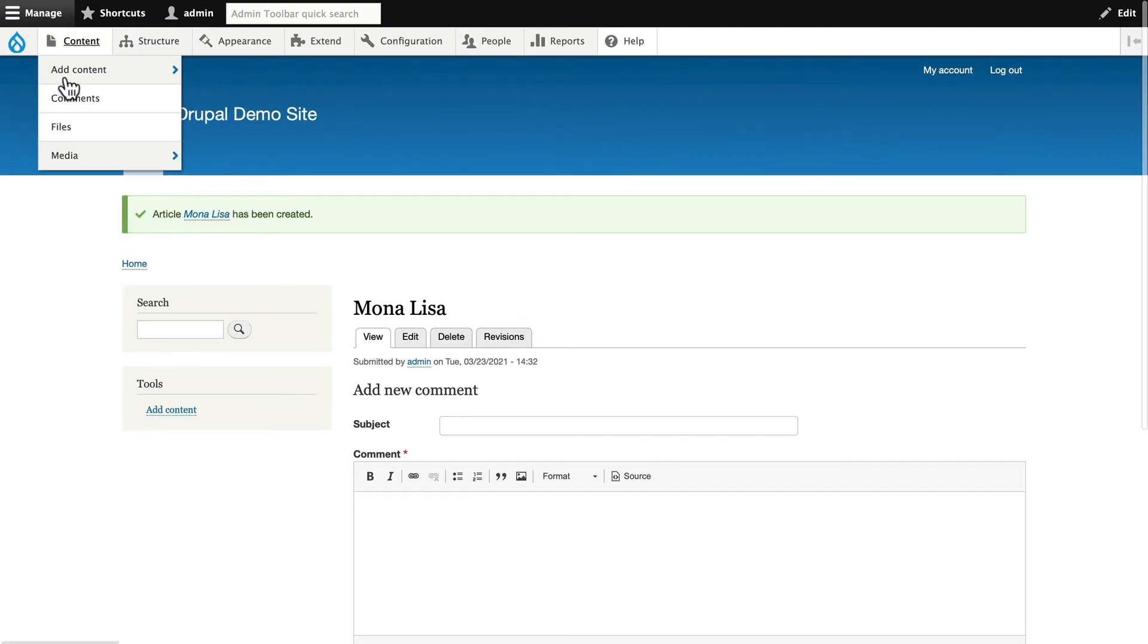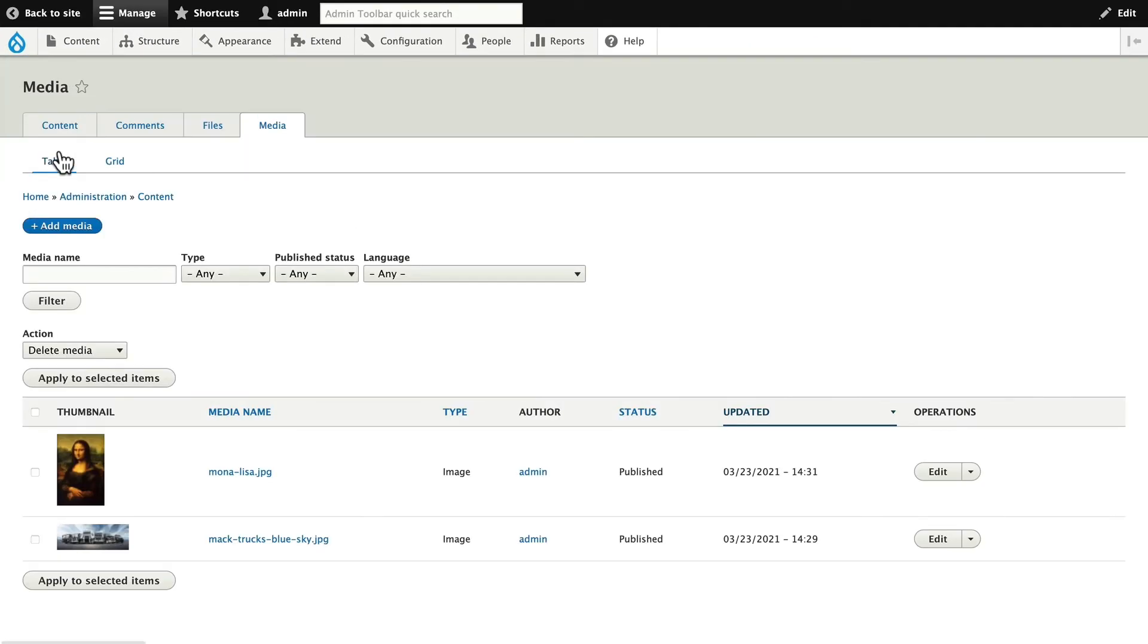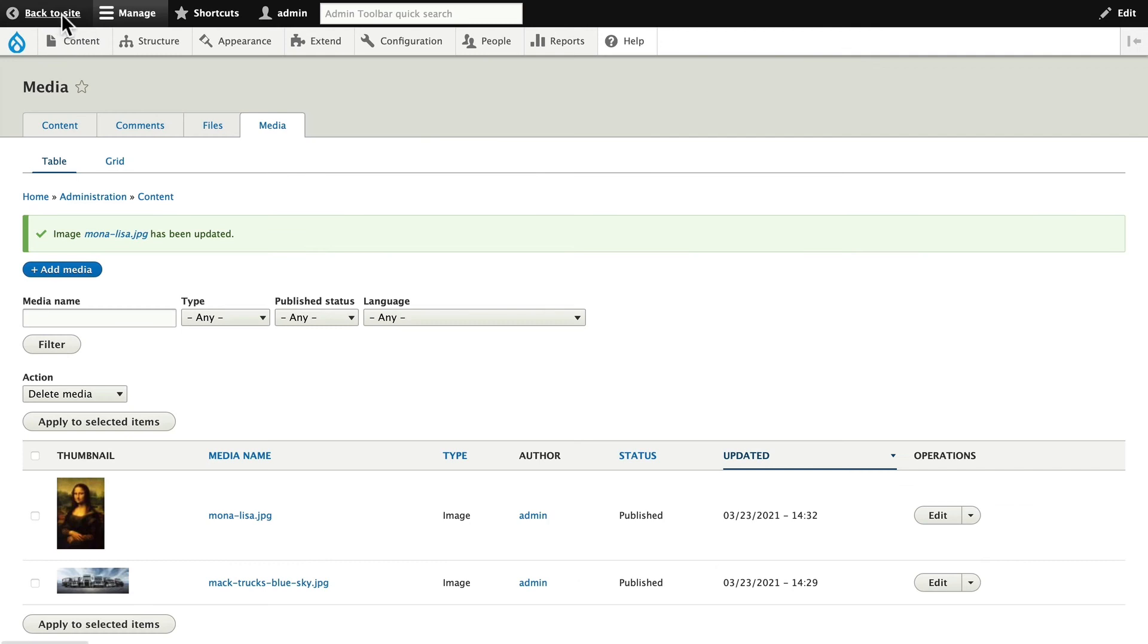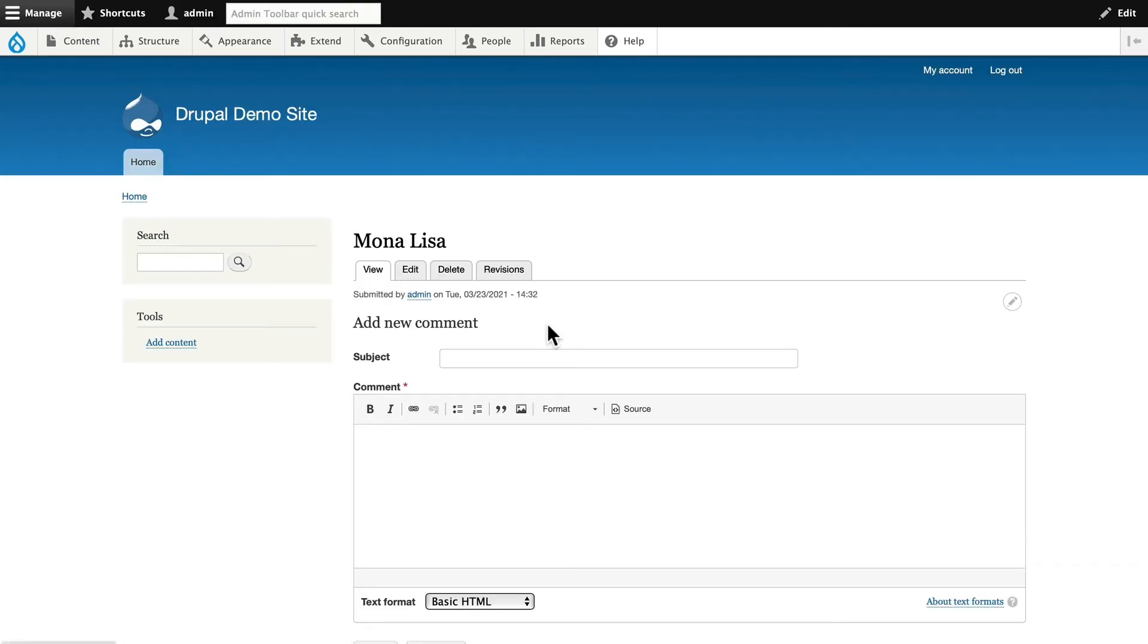Head back to Content, Media. Edit the Mona Lisa. And now I'm going to move the cross up to her face and click Save. And head back to my site.